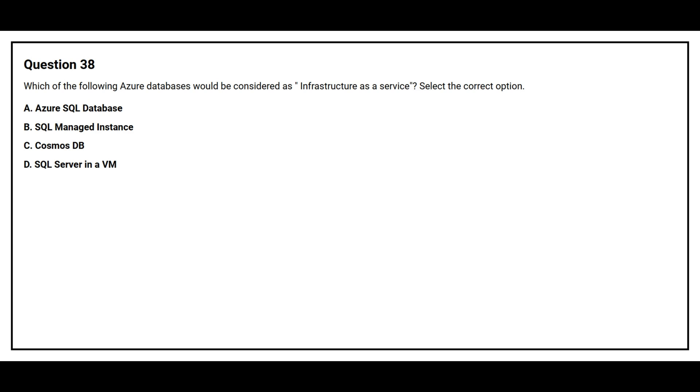Question number 38. Which of the following Azure databases would be considered as infrastructure as a service? Select the correct option. Option A: Azure SQL Database. Option B: SQL Managed Instance. Option C: Cosmos DB.